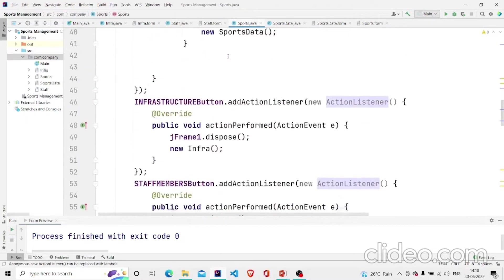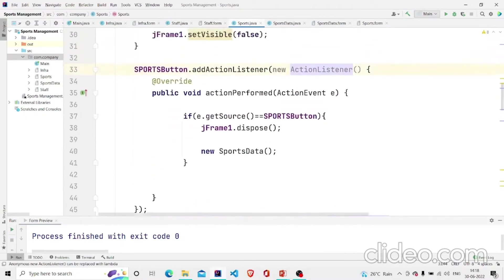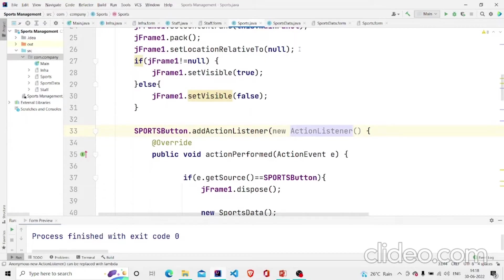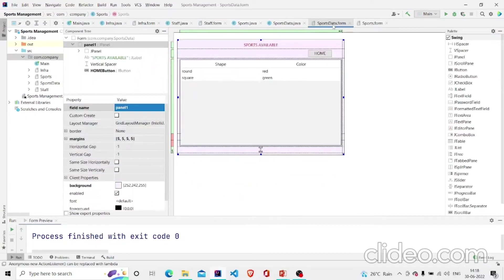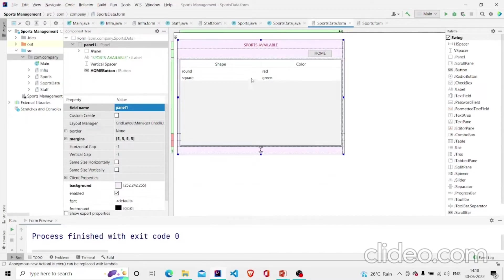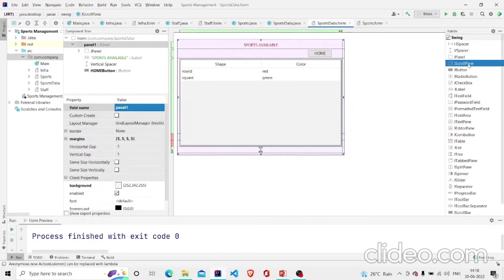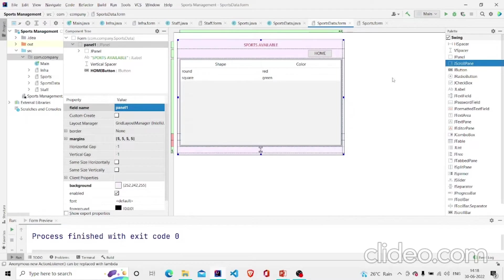Let's make these classes too. I have made three classes named Staff, Infra, and Sports Data. This is my first class which is Sports Data. I have designed it and what I have used over here is JTable. You can find it from here. Before adding the JTable you need to first add the JScrollPane.